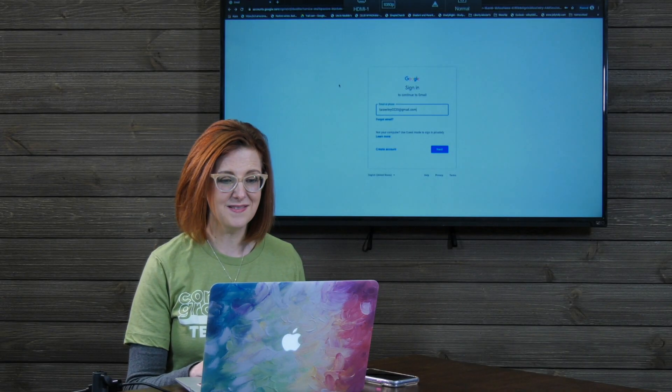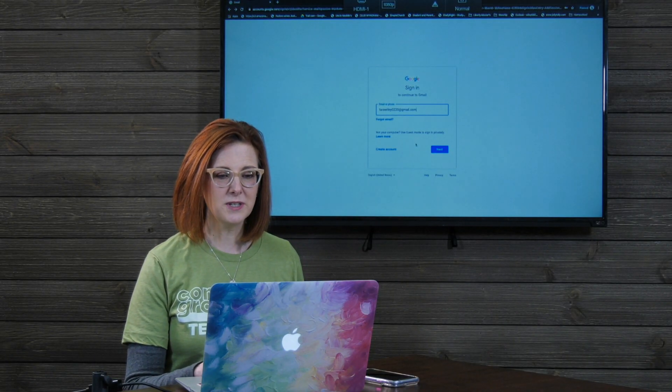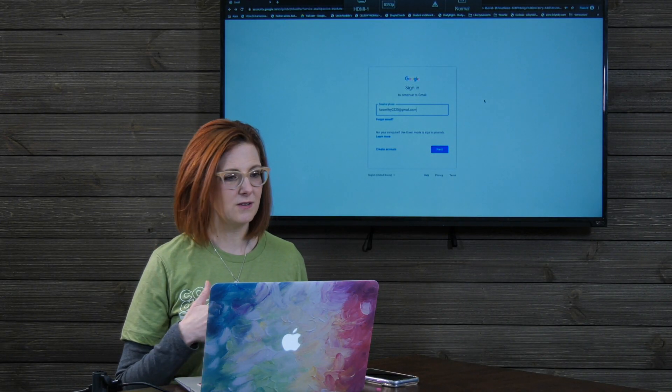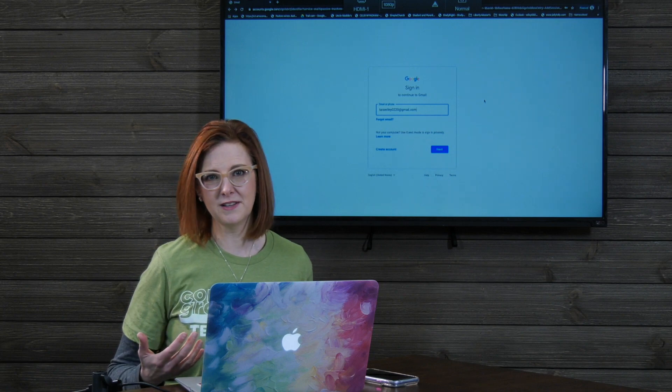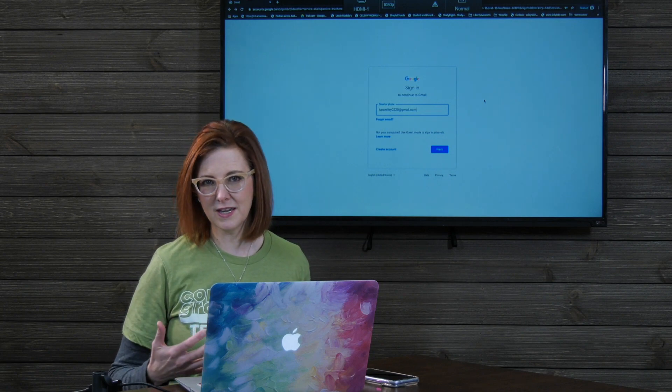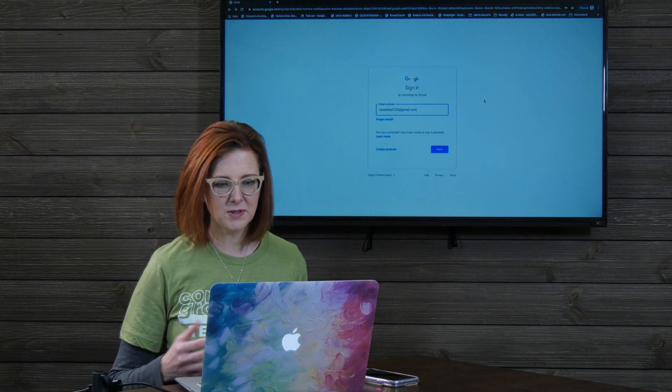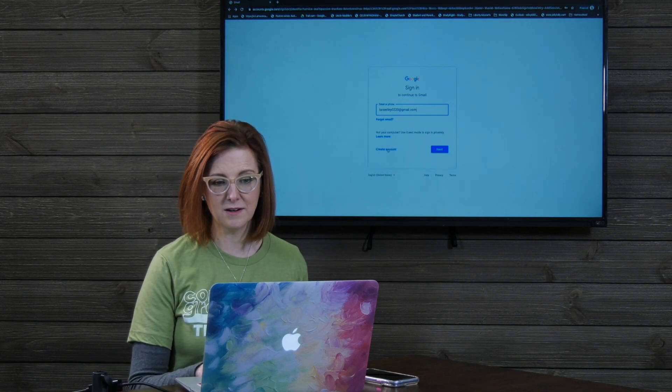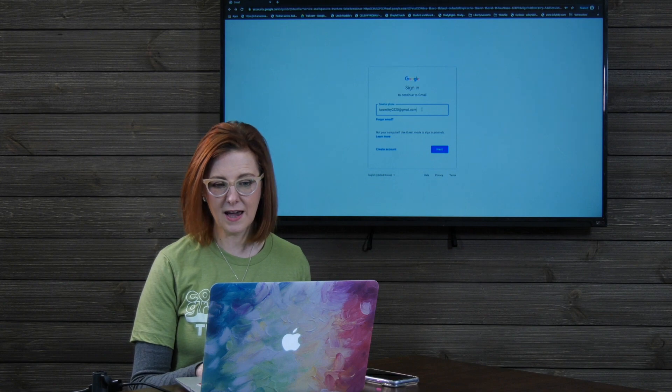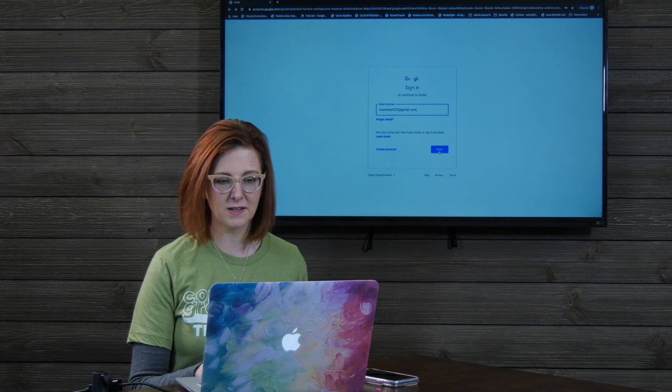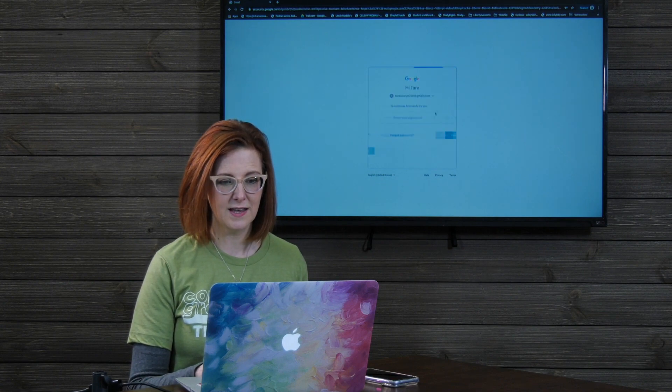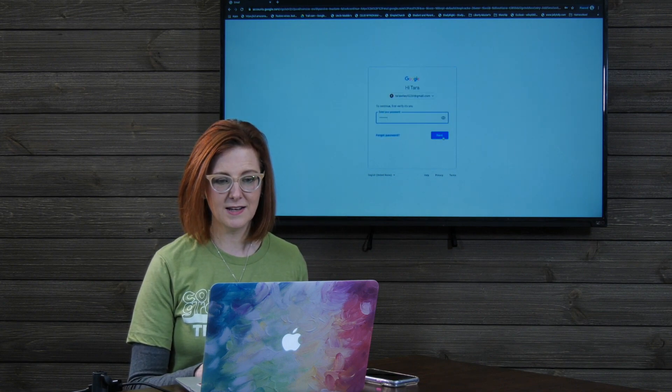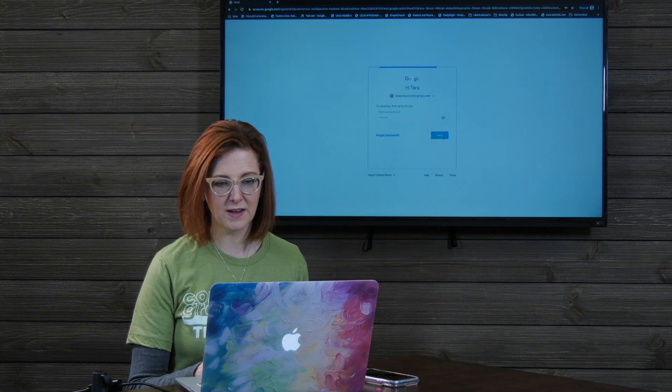The first thing you're going to need is that you as the host will need a Gmail account. So I'm gonna talk you through that on my computer right now. If you don't have a Gmail account, just go to gmail.com. It's a free account, very simple to set up. You would click on Create Account. I already have one, so I'm gonna click Next. I'm gonna sign in to my Gmail account.